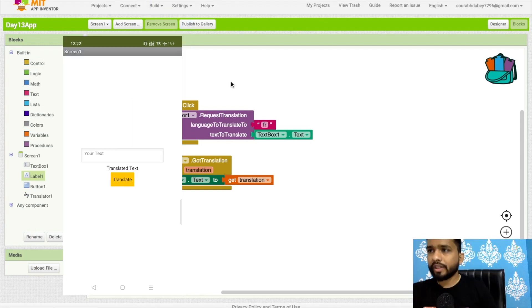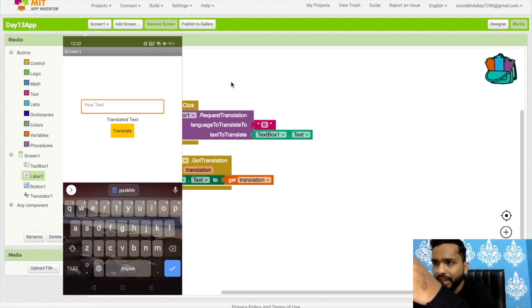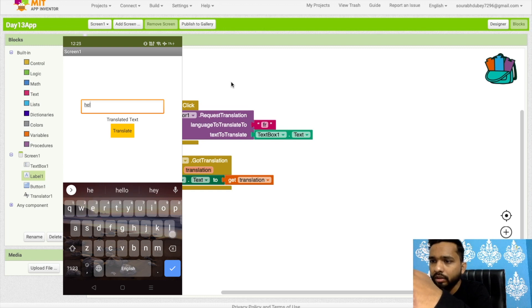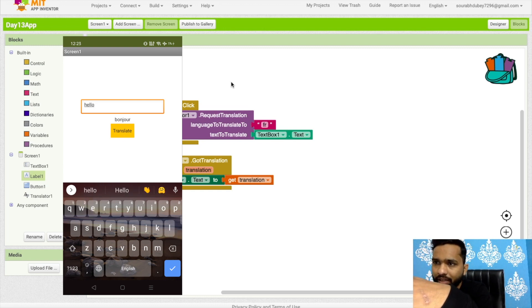I'm going to run this app on the emulator. As you can see, that's the app. Let's type 'hello' and click Translate. As you can see, it shows 'bonjour'. That's the amazing app!